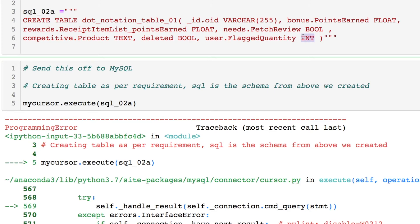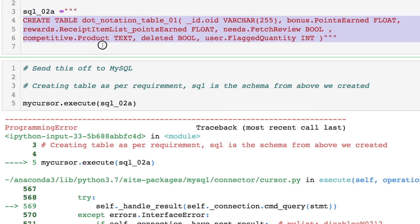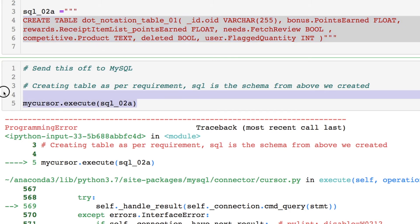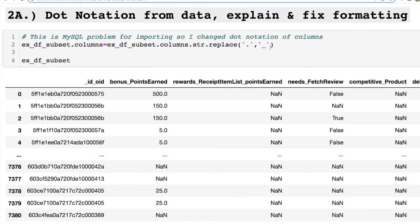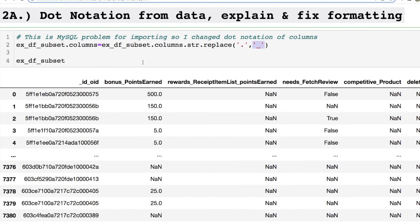Since I can create any table on the fly like this, create my schema with variables and their data types, and chuck it into MySQL — hold on, what's going on here? Oh no, this dot notation. The column is underscore_id dot oid. Let's replace that with an underscore because MySQL doesn't want dot notation for any naming conventions.